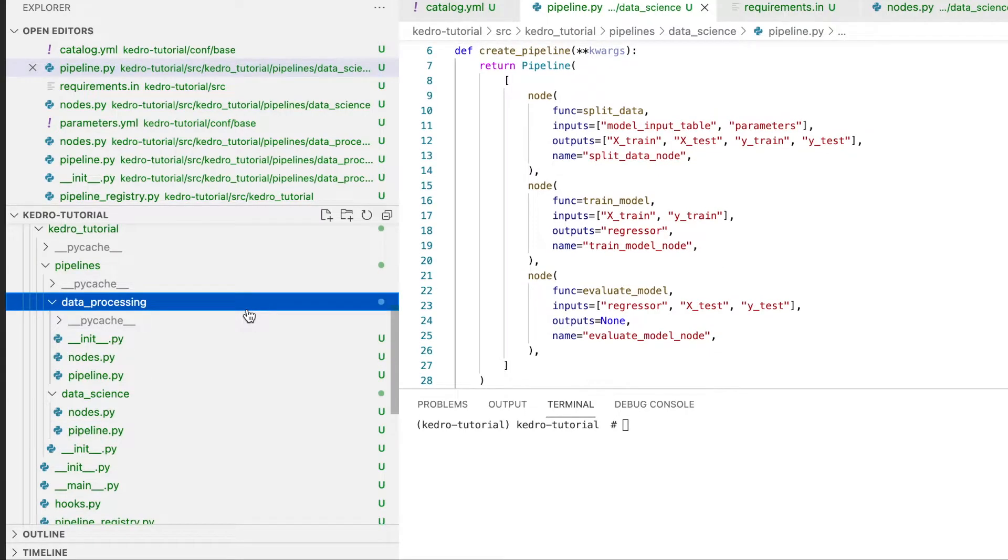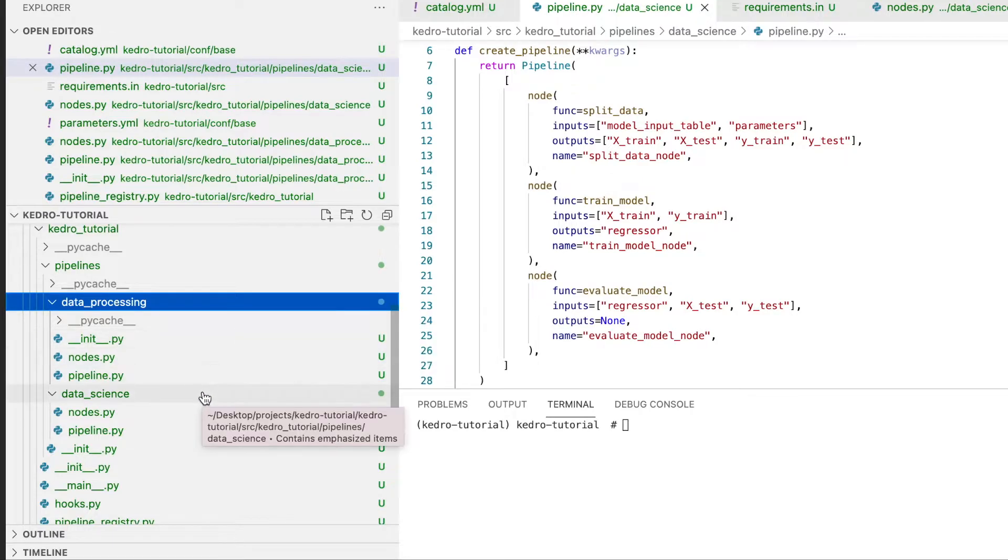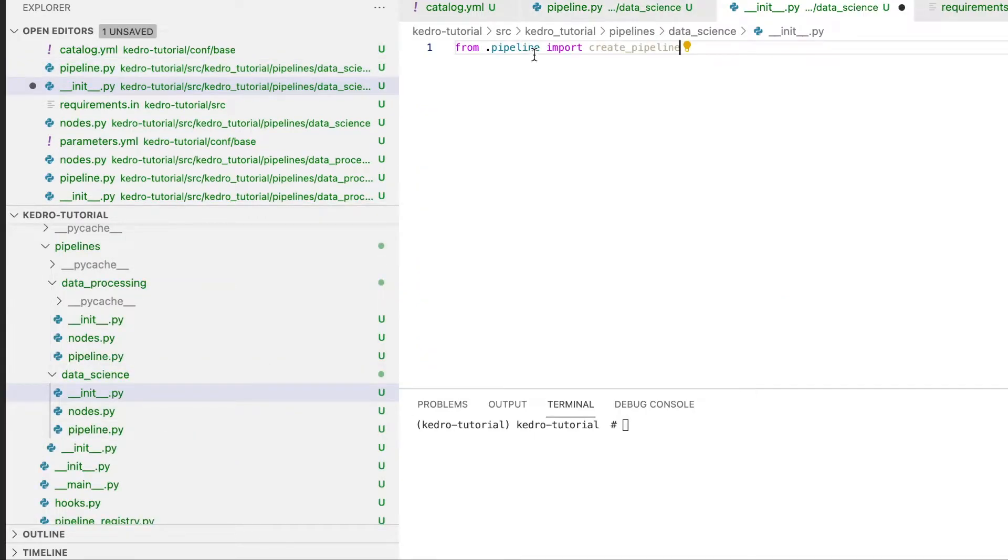As with our data processing pipeline, we have to ensure that our data science pipeline is also a package. Let's create our __init__.py file. Within this file we import from pipeline the create_pipeline method.